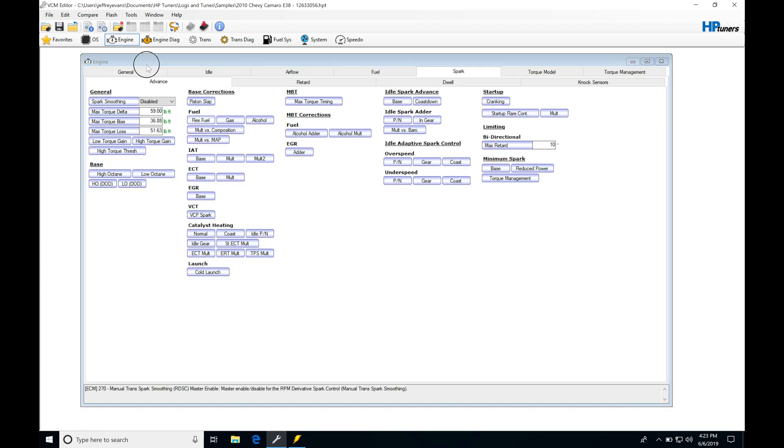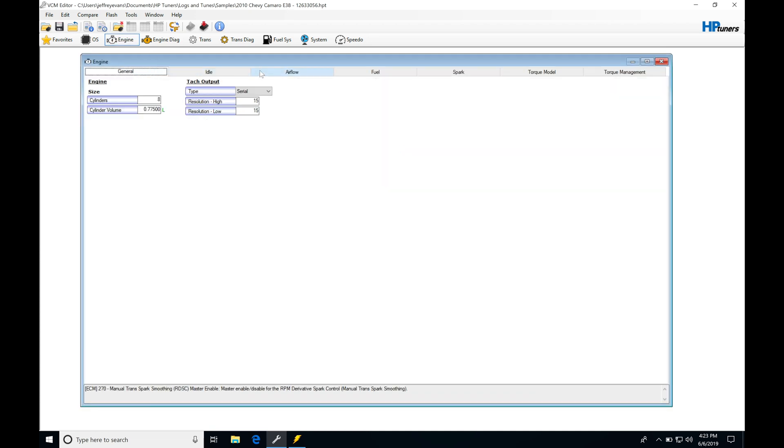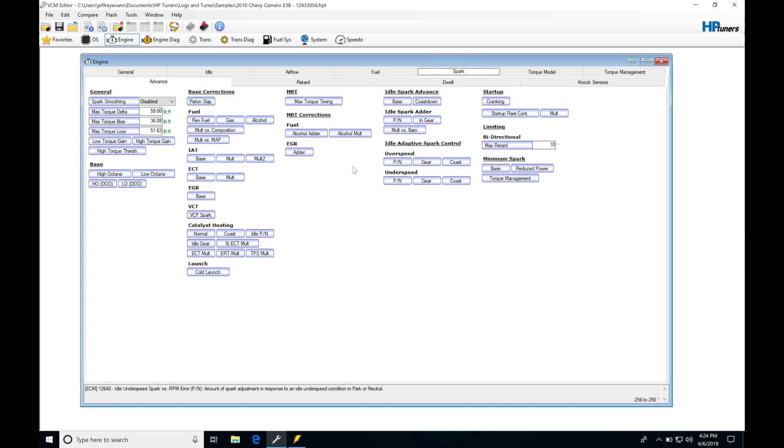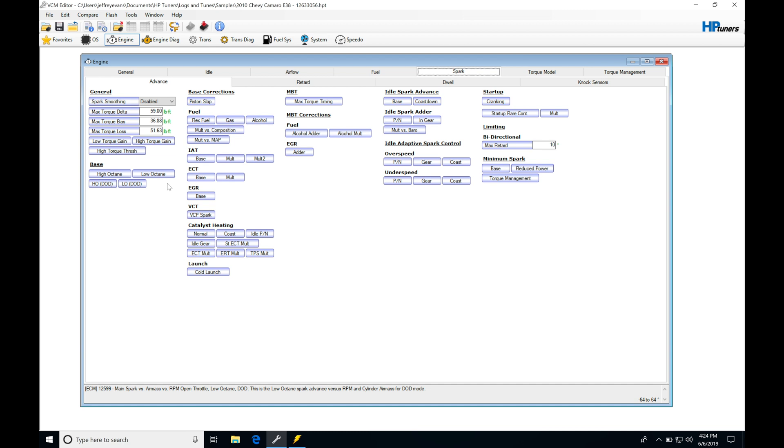Let's jump into our engine. Let's move from General all the way over to Spark and into Advanced. In the Advanced section, this is where we have our actual spark timing delivered to our engine. We have a lot of tables to deal with, but we're only taking a look at the base or core tables right now in this video.